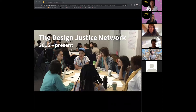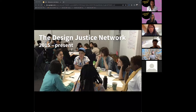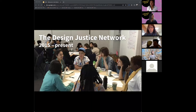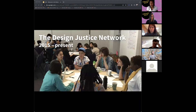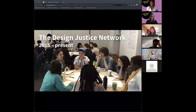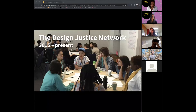The Design Justice Network was born at the Allied Media Conference in the summer of 2015, before it was conceptualized as a network. A group of 30 designers, artists, technologists, and community organizers met to participate in a workshop called Generating Shared Principles for Design Justice. The goal was to challenge and move beyond the framework of social impact design and designing for good — considering that design processes with good intentions but without community incorporation may not end up being liberatory tools.